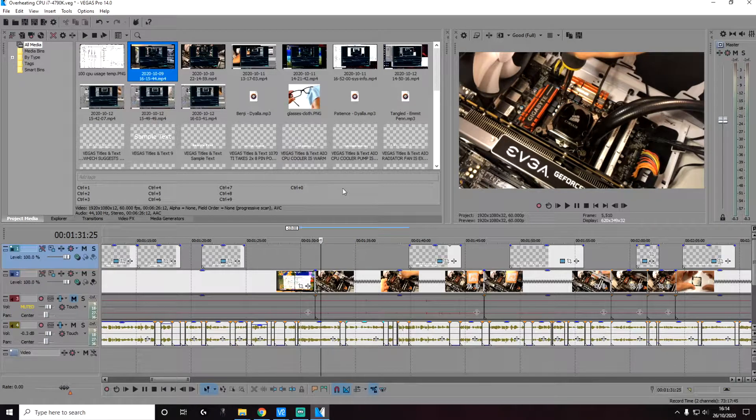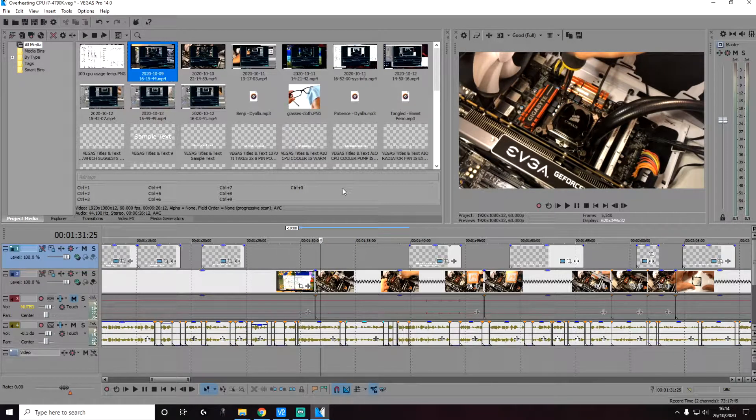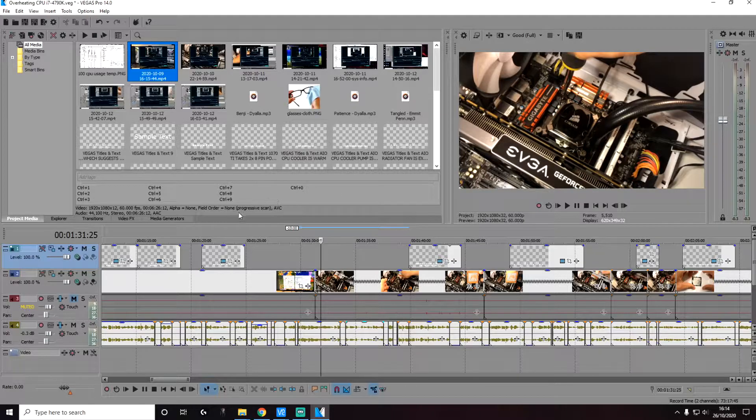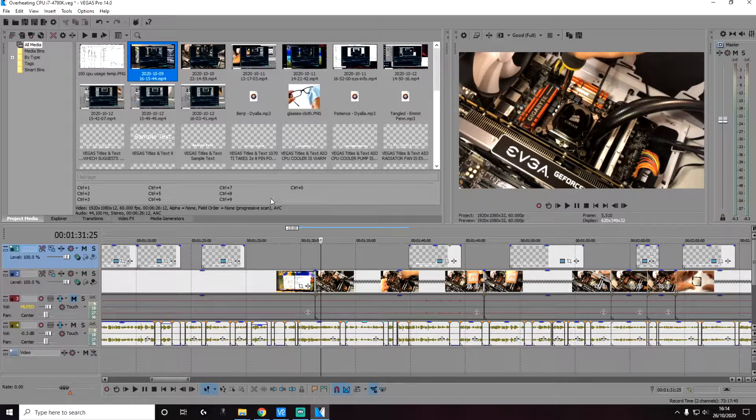Hi everyone, today we're going to look at how you can apply any background color to any text on Vegas Pro. So we are working with an existing project here.